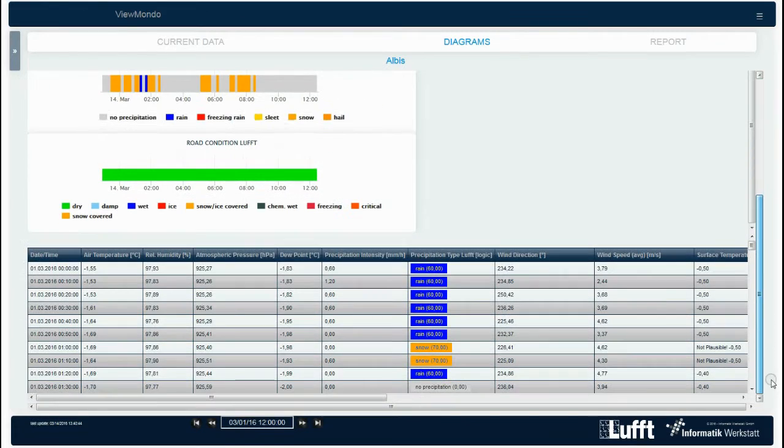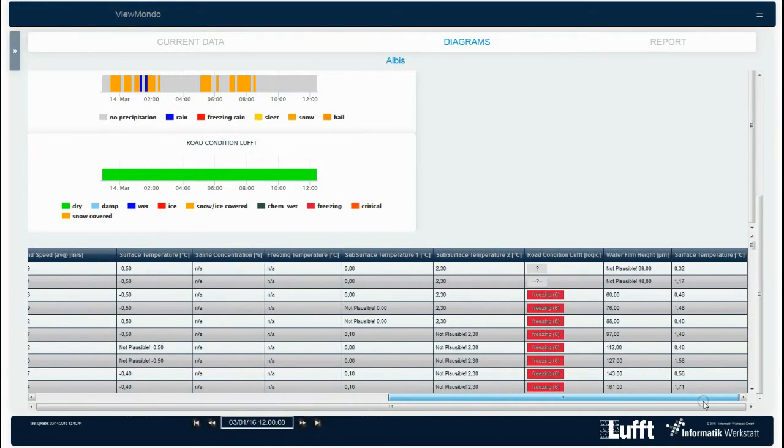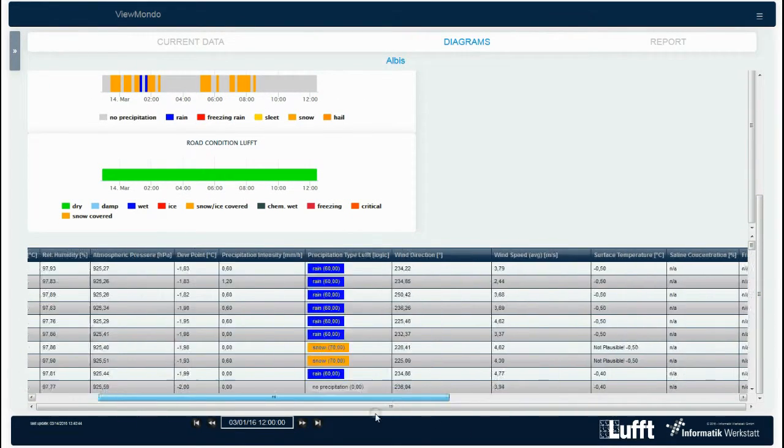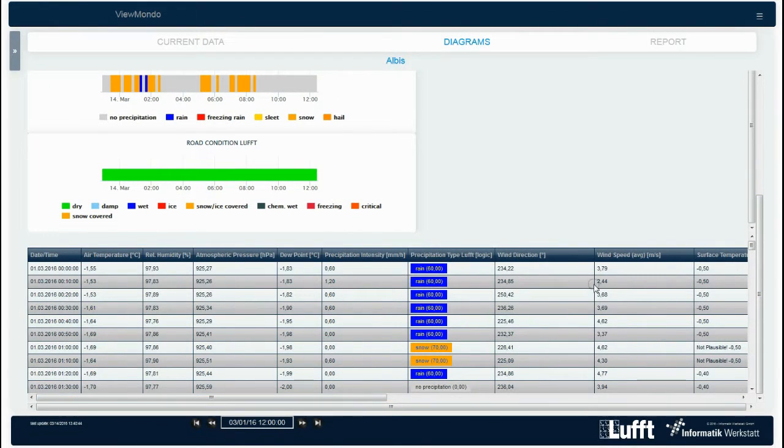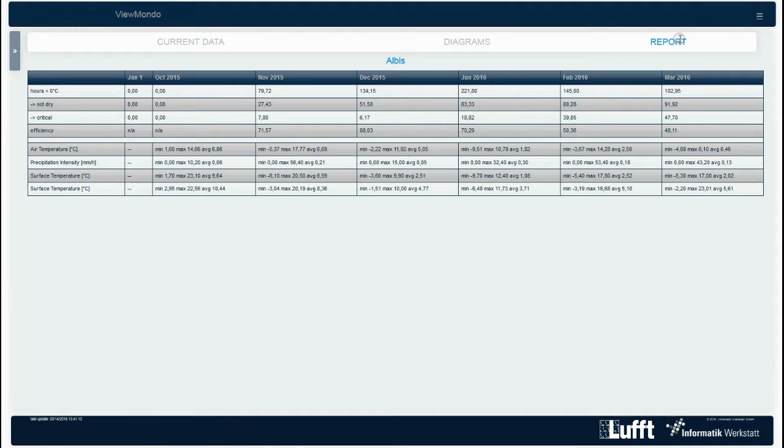The same measurements are listed more detailed below the map in form of a table. In the report section, ViewMondo evaluates the data monthly, calculates minimum, maximum, as well as average values and analyzes critical road conditions.